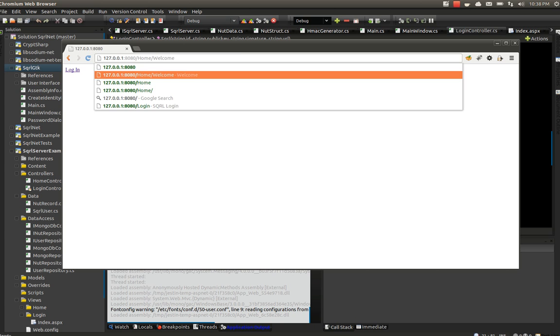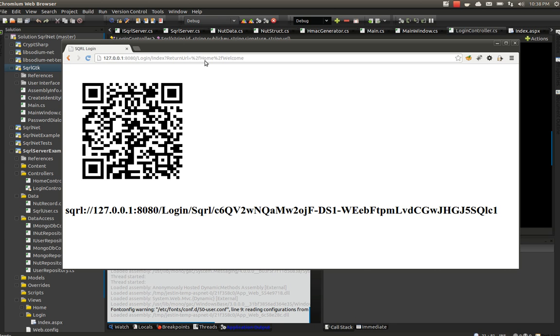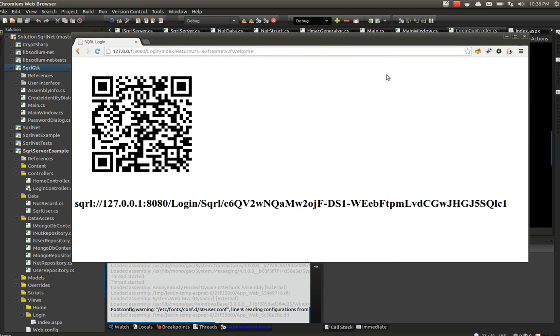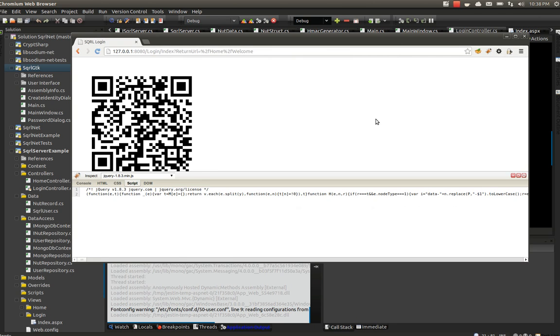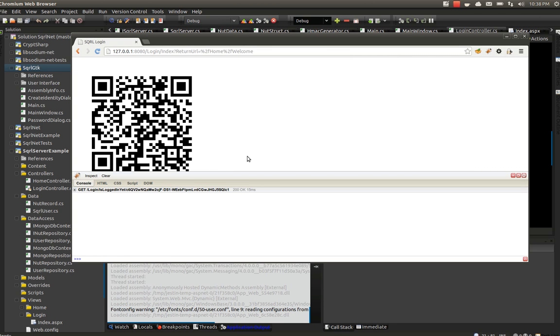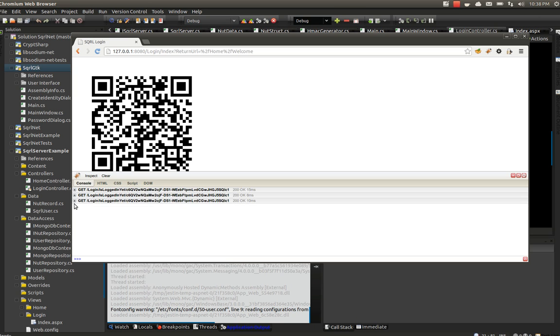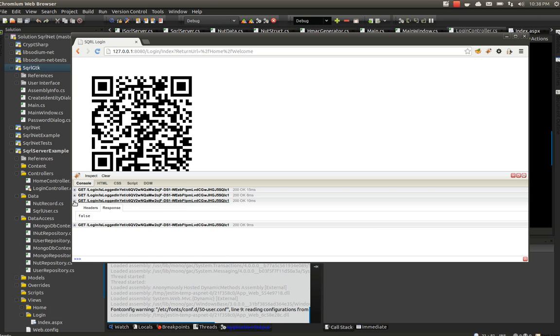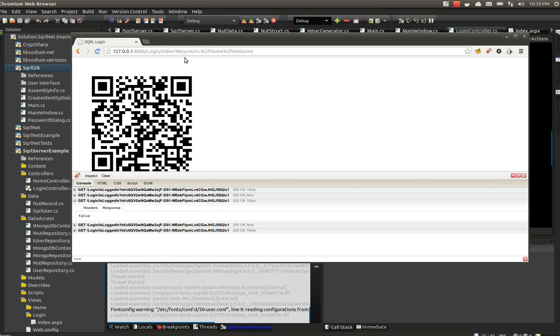The way the login page is working is just how you would expect it to work. Let me open up Firebug here. I look at the console—I have some JavaScript constantly pinging my server every two seconds just to check whether or not I'm logged in, whoever's logged in with this particular SQRL nut.